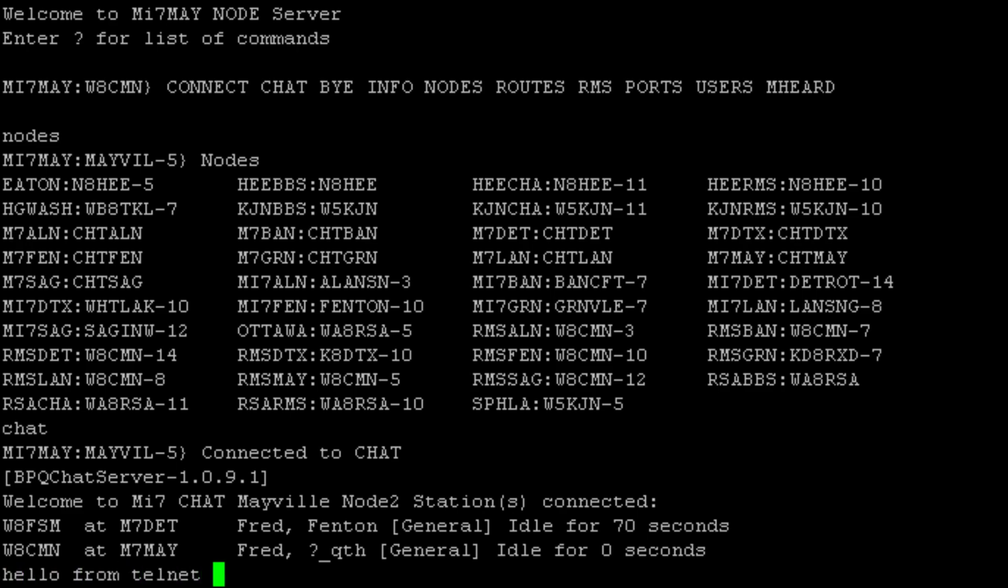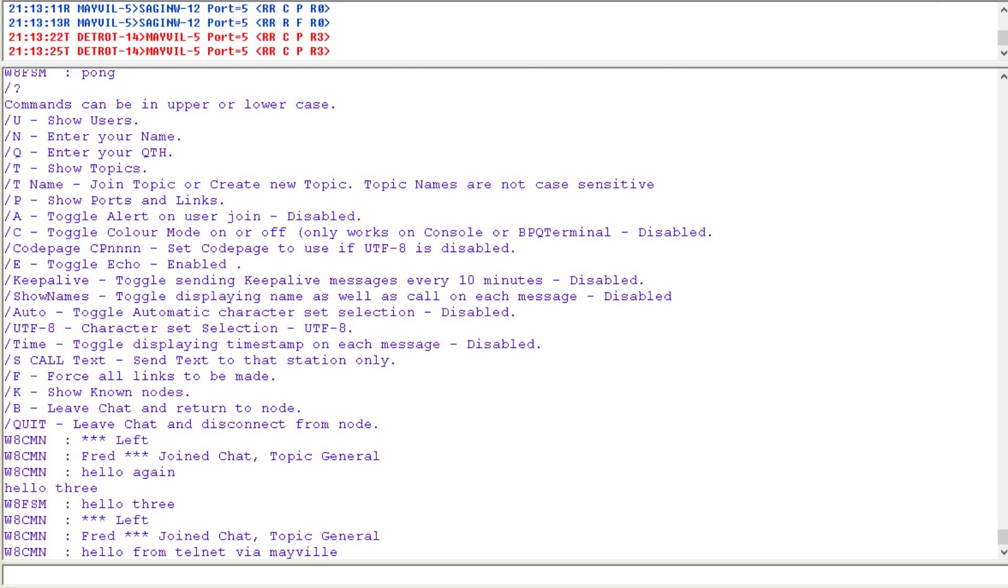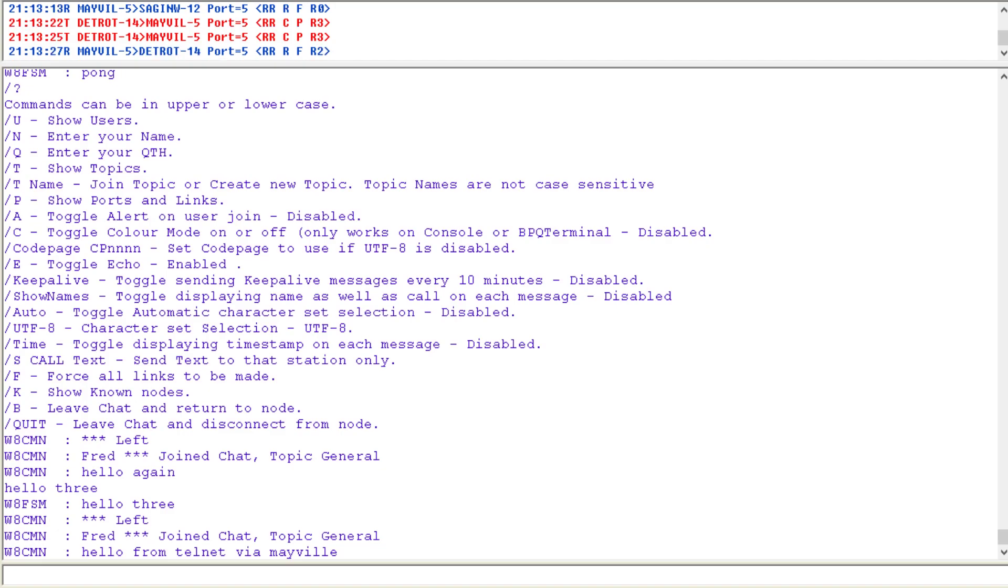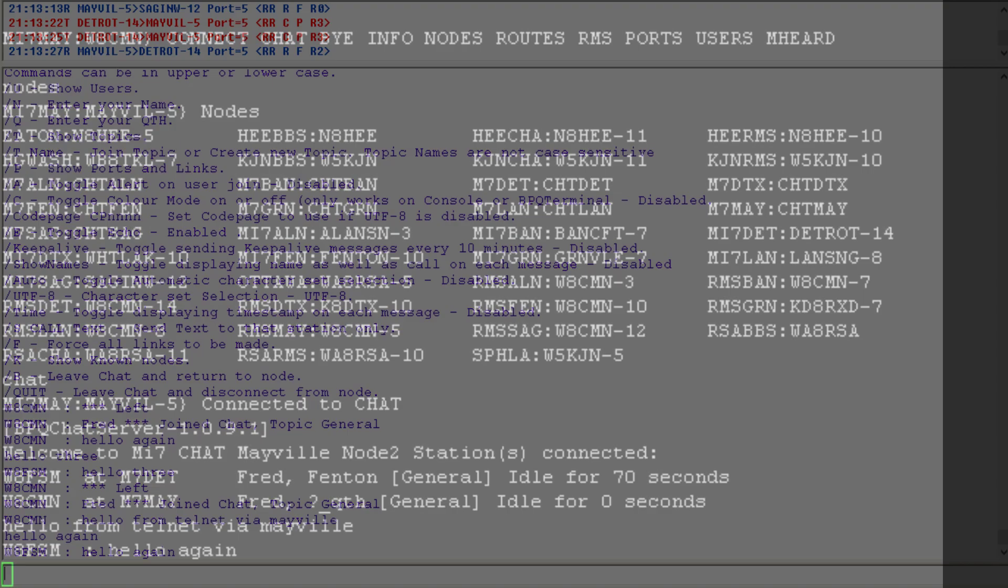From Telnet via Mayville. And if I click over to the other terminal, we can see hello from Telnet via Mayville coming in through Detroit. Hello again. And back to the PuTTY, we can see it came back there as well.